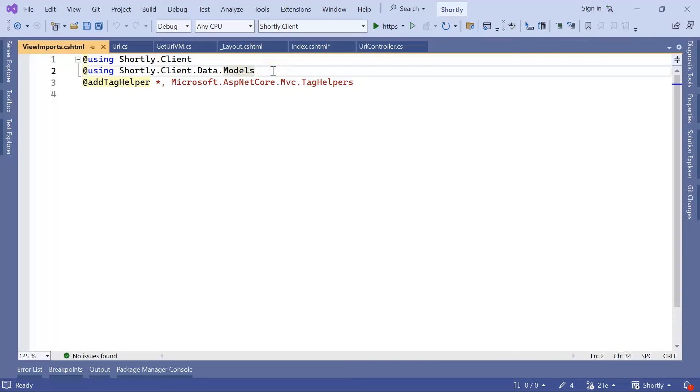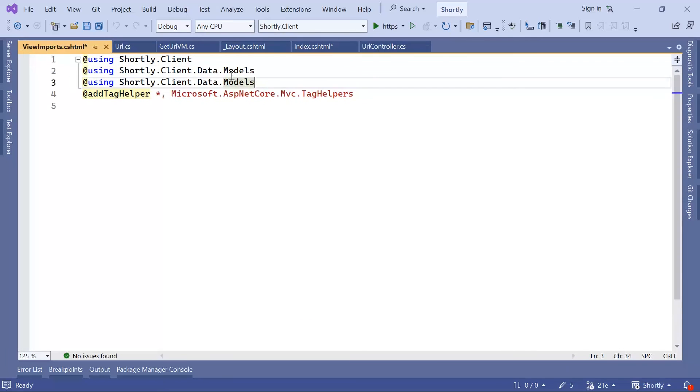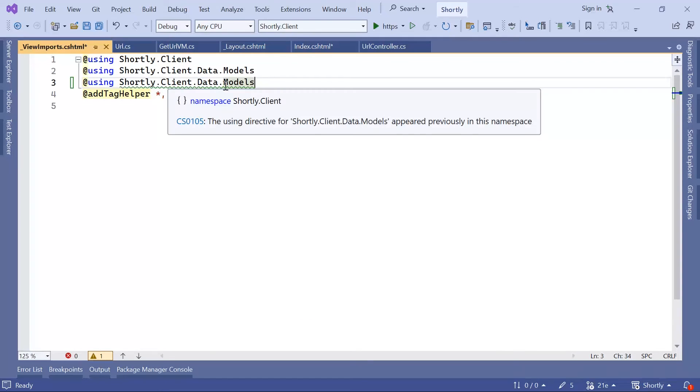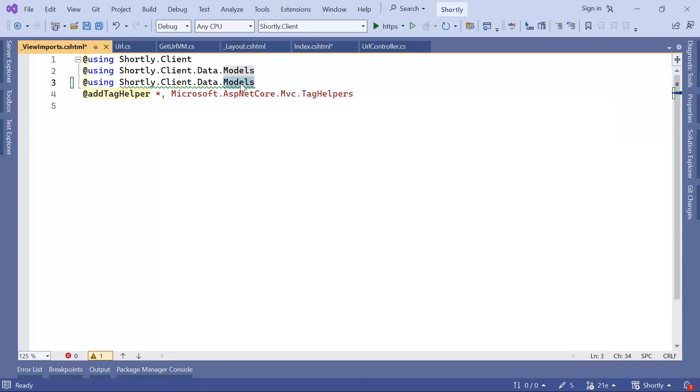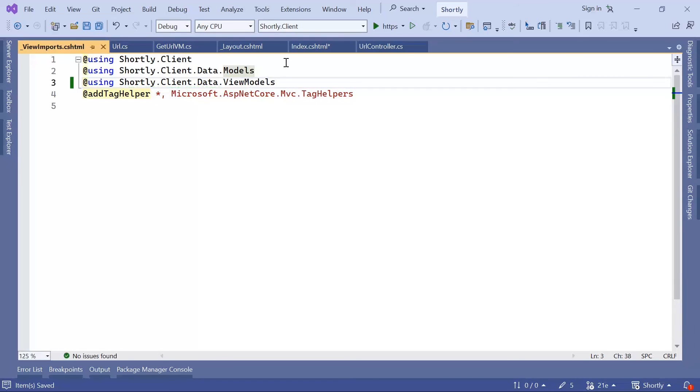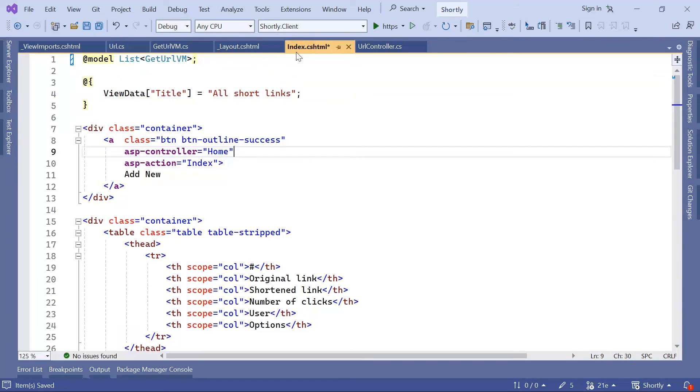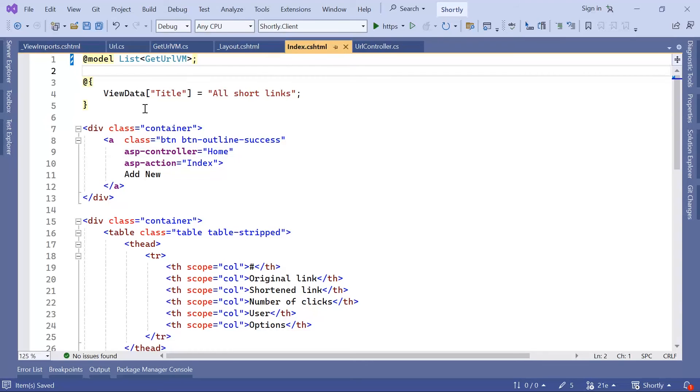And then down here, add another using statement, Client.data.viewModels. And then if you go back to the index.c-sharp-html, you can see that the error is gone.